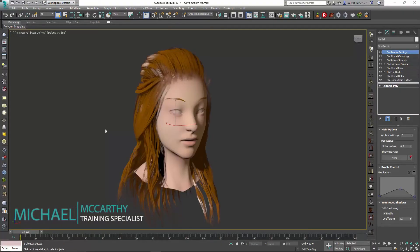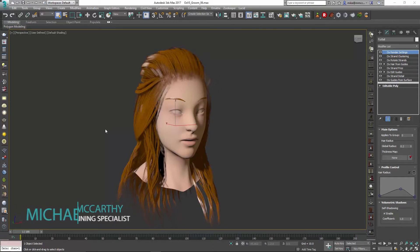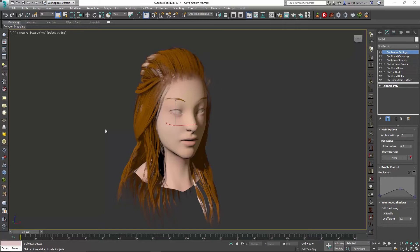Hello, this is Michael McCarthy. In this video we're going to take a look at one of the new features in Ornatrix version 5, and that's our quick assignment of channels.